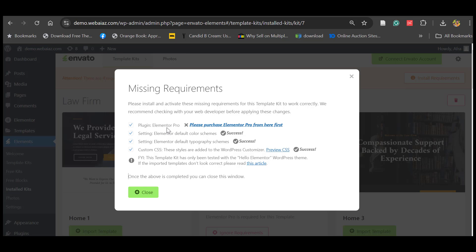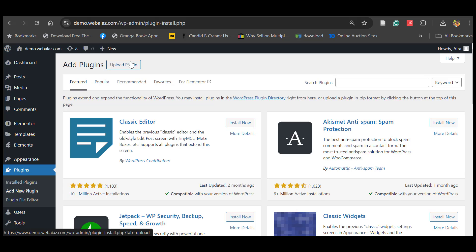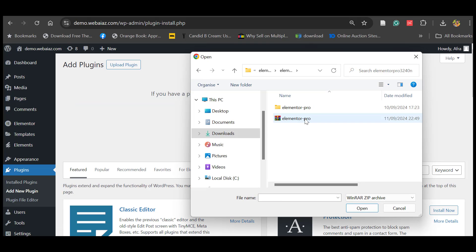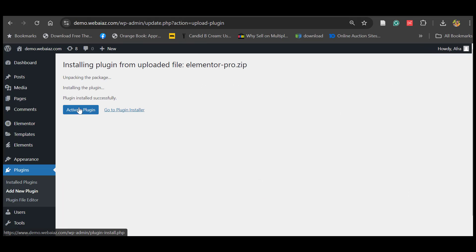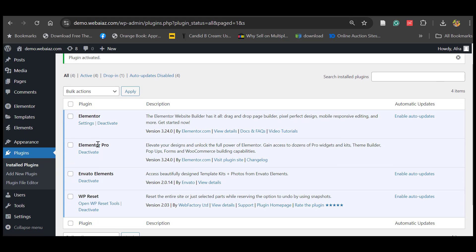For Elementor Pro, you can upload it manually. Go to Plugins, Add New Plugin, Upload Plugin, then Choose File and upload the Elementor Pro zip. Click Install Now, then Click Activate Plugin. Now we have Elementor and Elementor Pro along with Envato Elements.